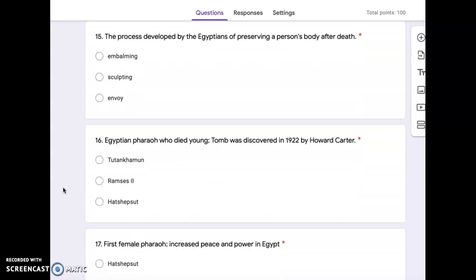Number 15, the process developed by the Egyptians of preserving a person's body after death. Embalming, sculpting, or envoy.